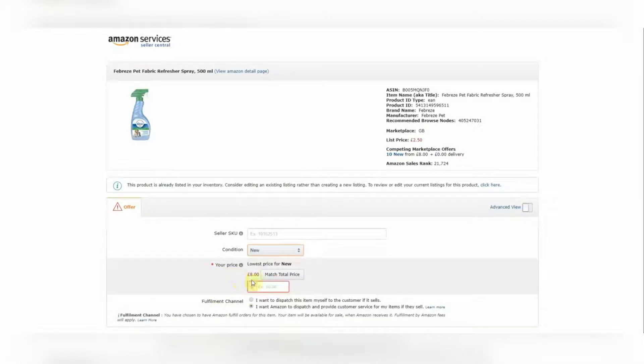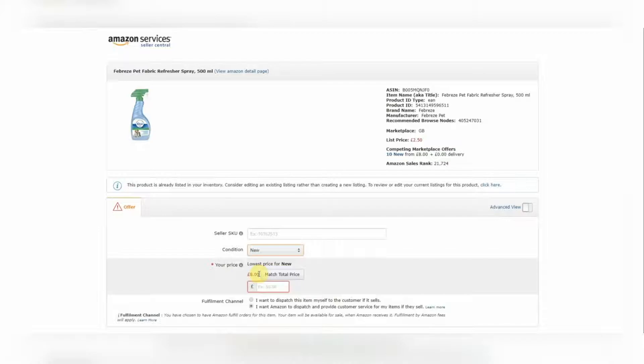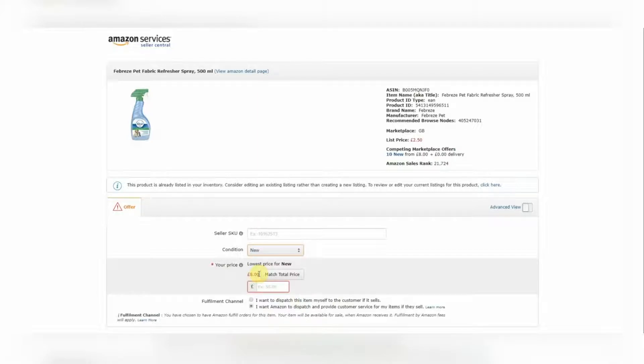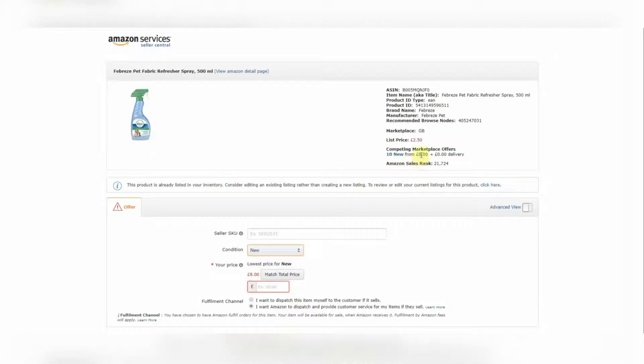Next up, we've got price. Now this is going to depend solely on your profit analysis. So before you sell any product or consider selling a product on Amazon, definitely before you buy it, you need to be aware of the amount of profit or the lack of profit that you're going to make because that is what your purchasing decisions should be based on. So here you can see it says £8.